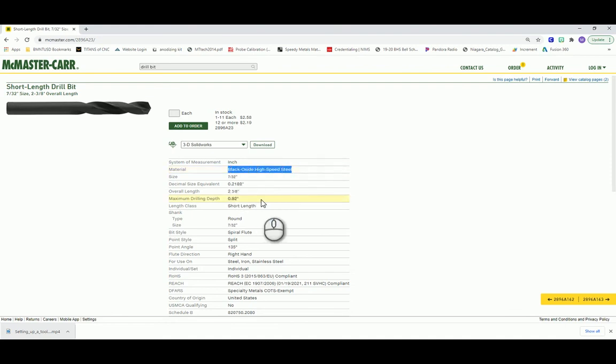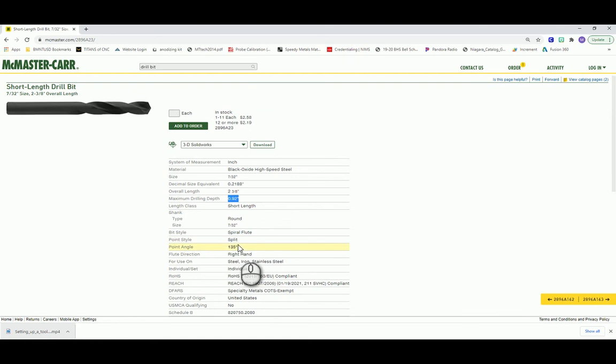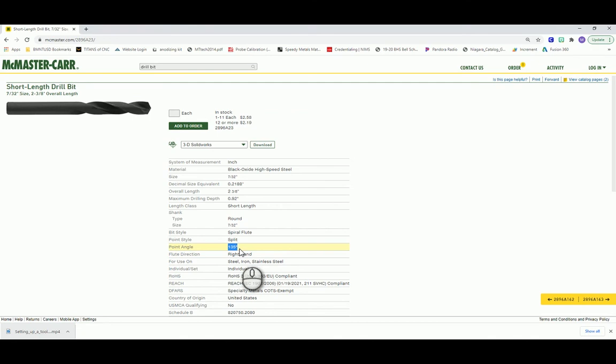The material that this drill bit is made out of is high-speed steel, also referred to as HSS, and it also has a black oxide coating applied to it. In addition to its overall length, which we already saw in the description, it also has a maximum drilling depth or a length of cut of 920 thousandths. In addition, this particular tool has a 135 degree included point angle, and it's a right-hand cut. So let's jump over to Fusion 360, and let's develop our own description of this tool.